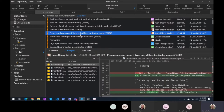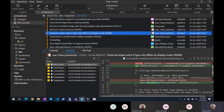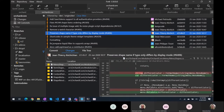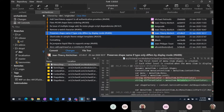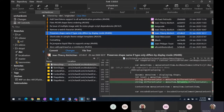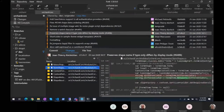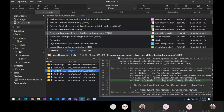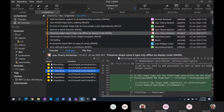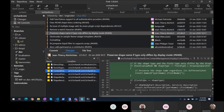Preserve shape name if type only differs by display mode. We talked about it on Thursday. The idea is that now, even if you use a different shaker, the shape type will be the same. It's a niche fix, but it's a good fix.